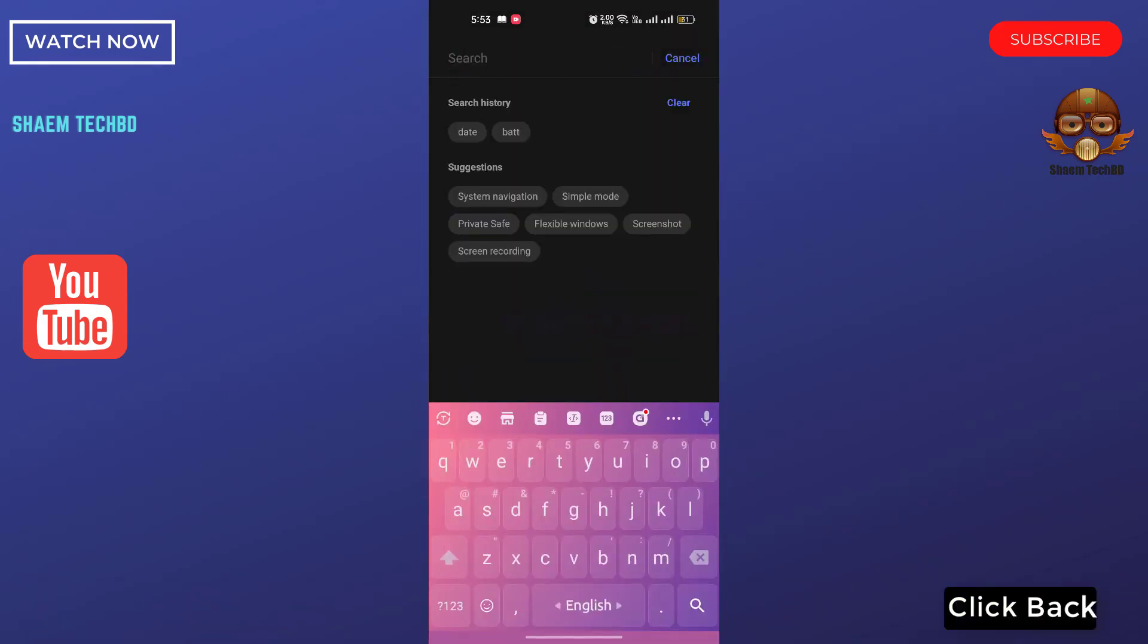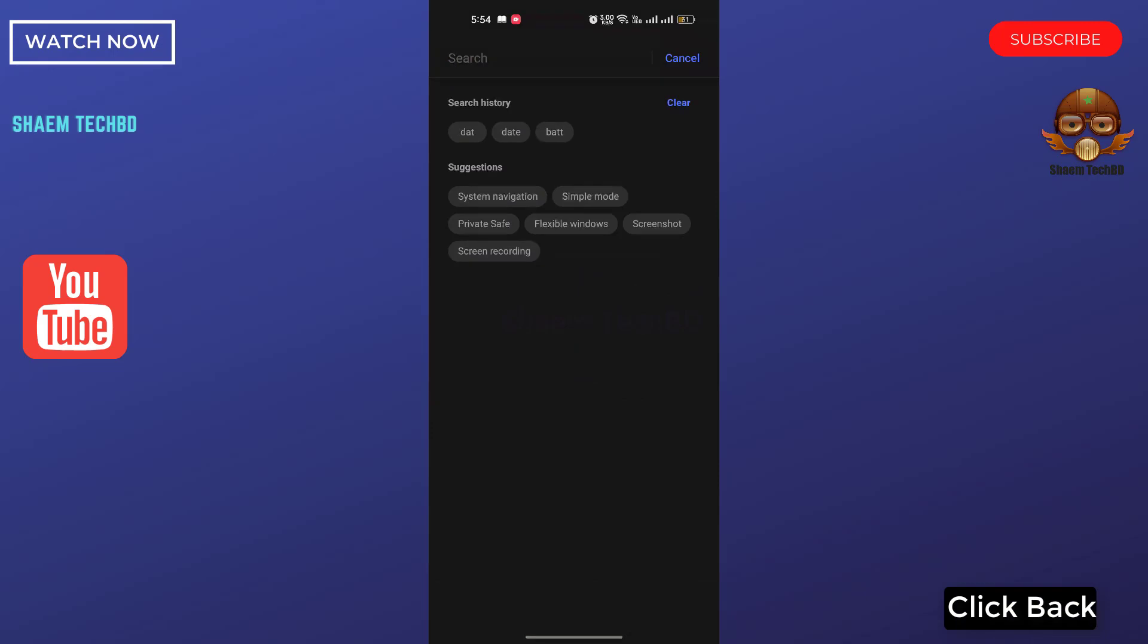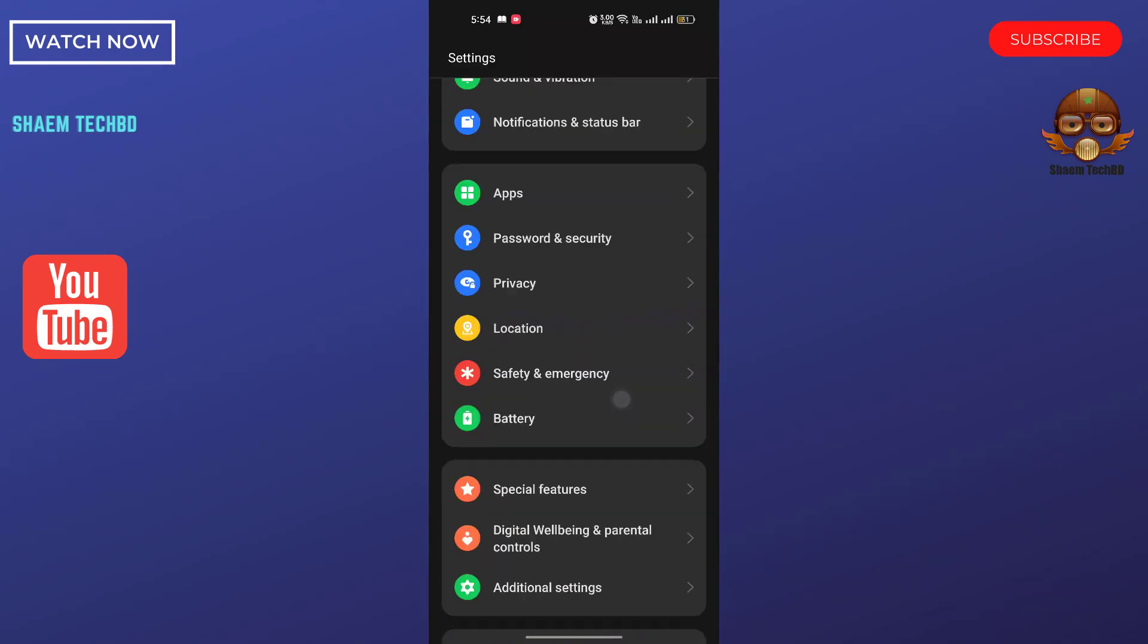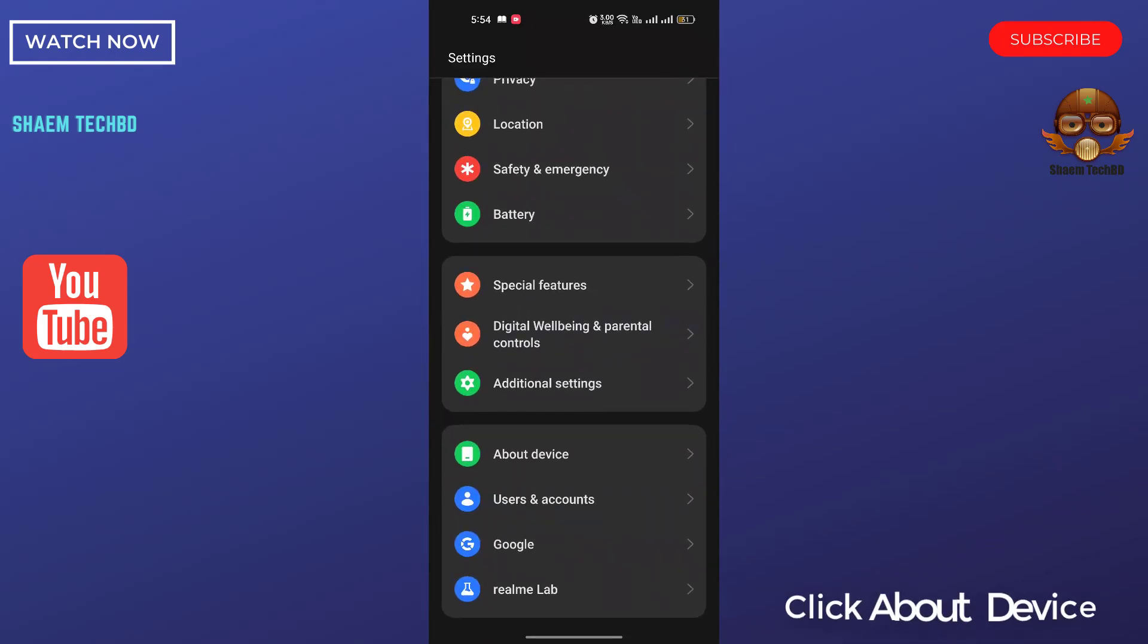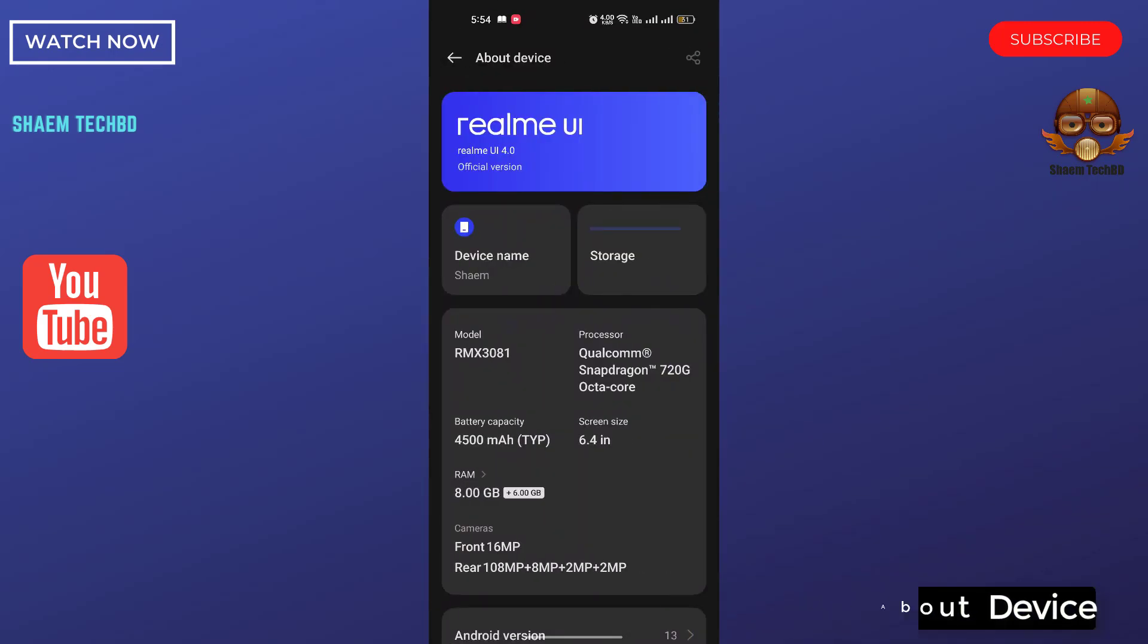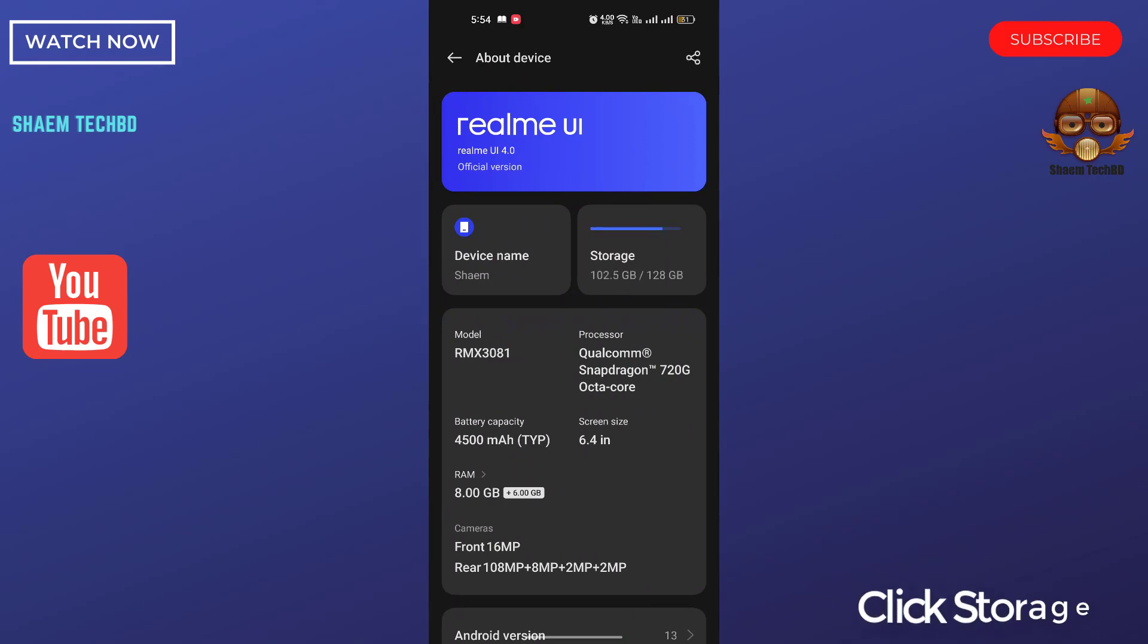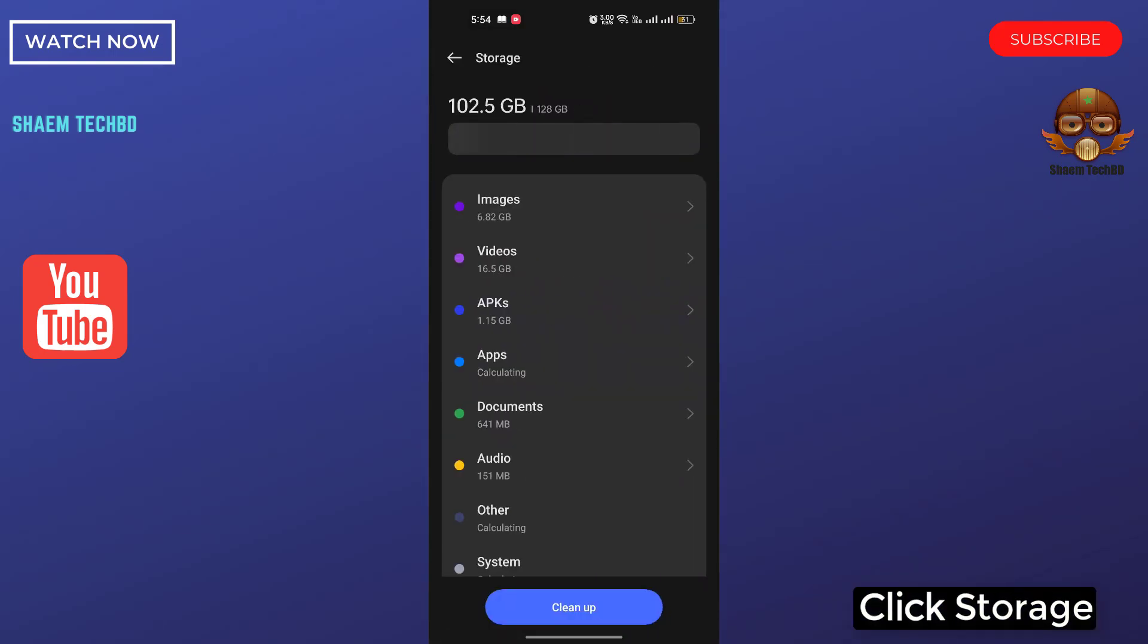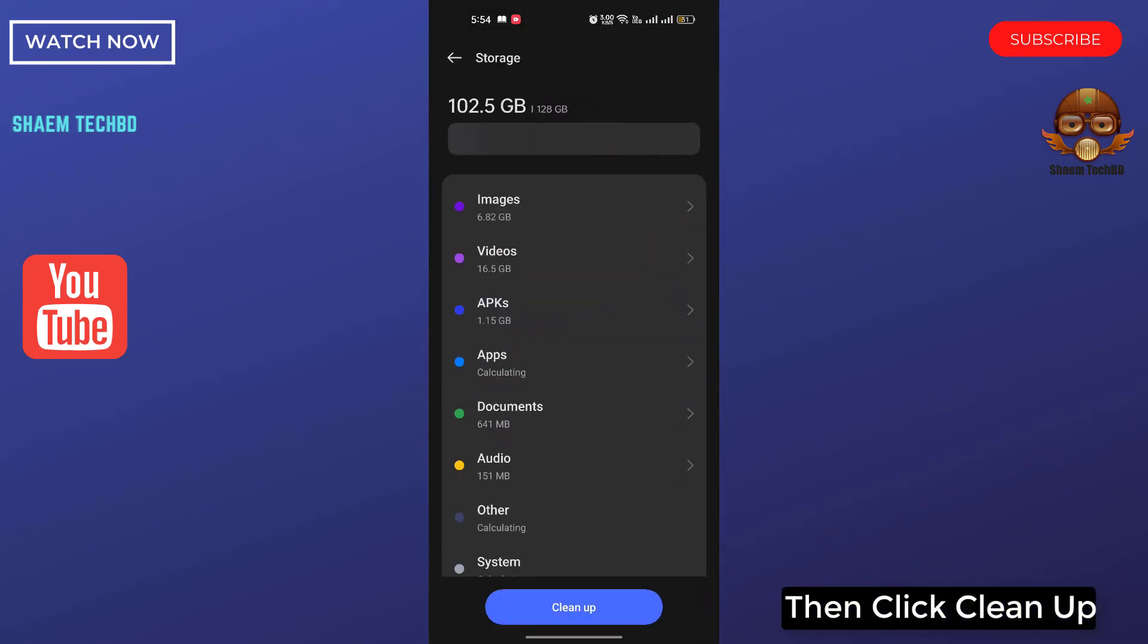Click back. Click about device. Click storage. Then click clean up.